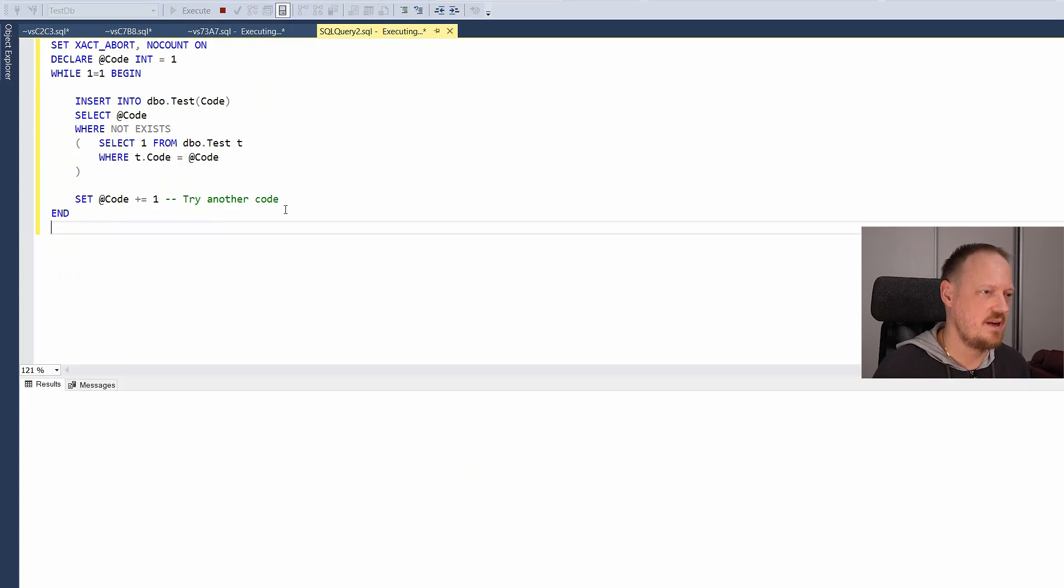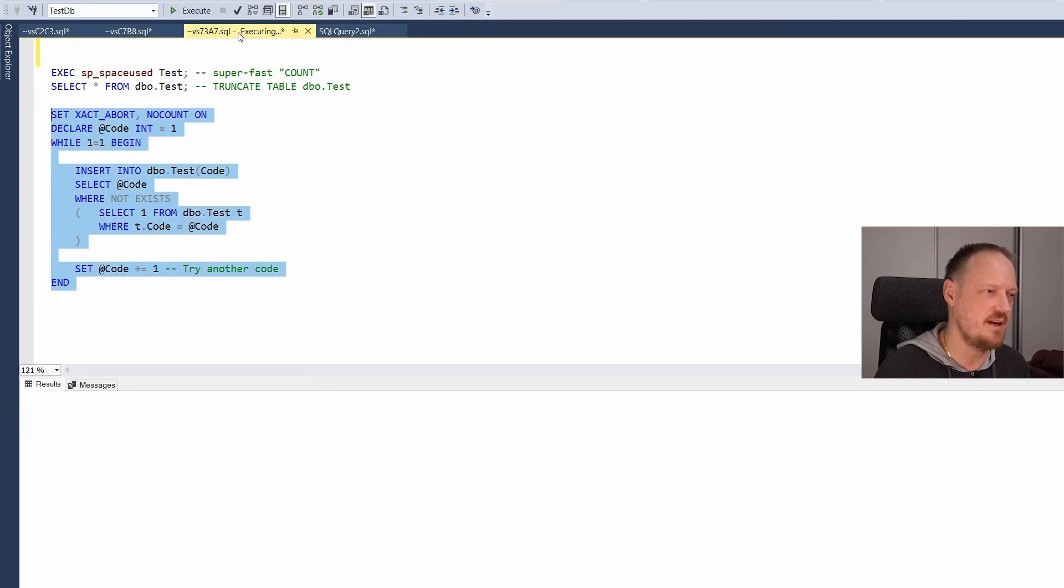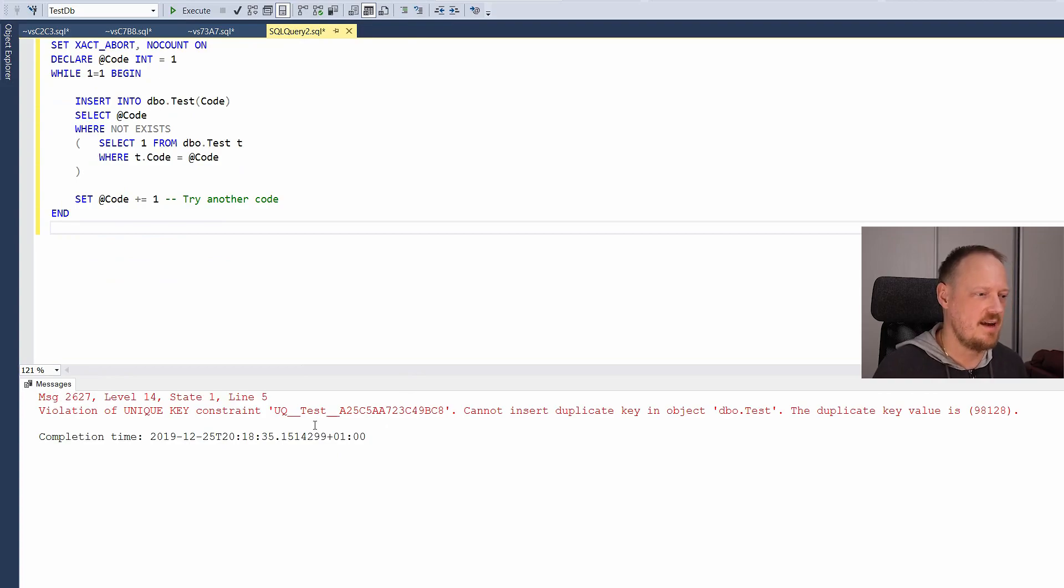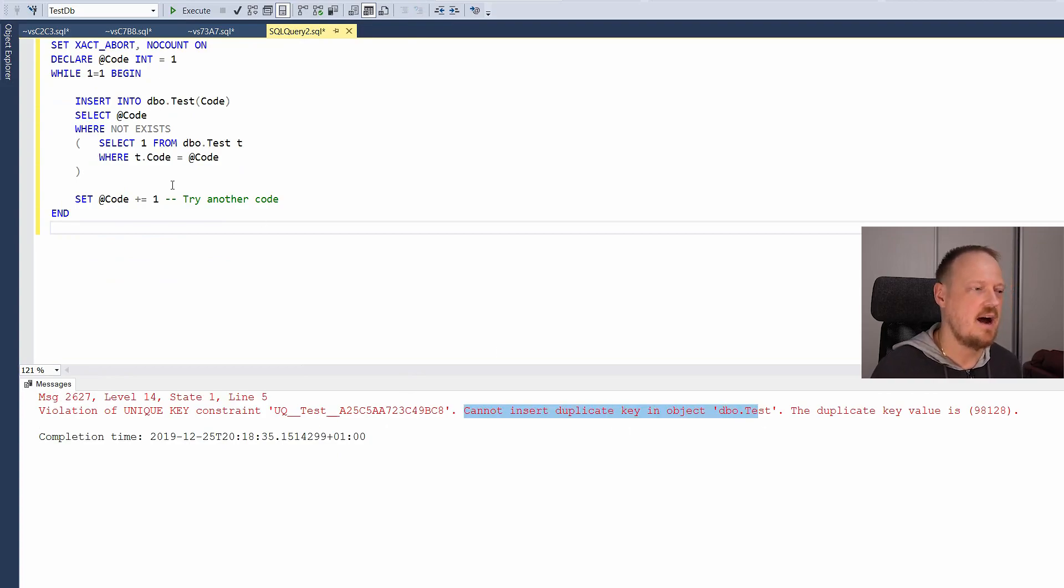So they are both happily... Oh no! We have error here. So I will stop the other one. Why this happened. Cannot insert duplicate key. I protected it with this where clause. Why? Why this happened? Do you have any idea? Well, I will explain it.